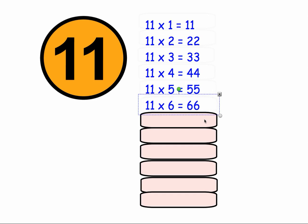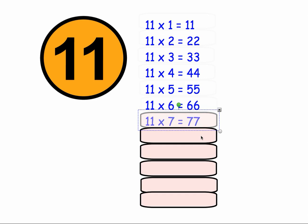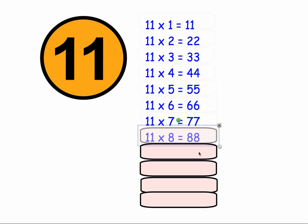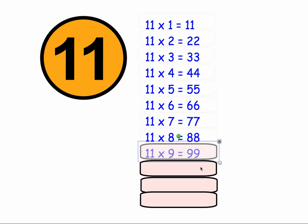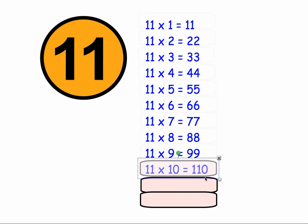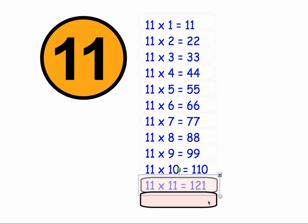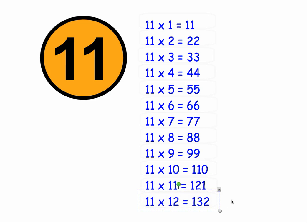11 times 6 equals 66, 11 times 7 equals 77, 11 times 8 equals 88, 11 times 9 equals 99, 11 times 10 equals 110, 11 times 11 equals 121, and 11 times 12 equals 132.